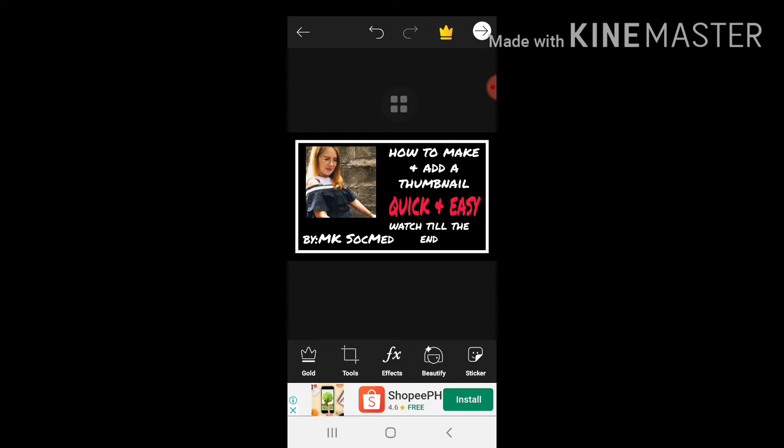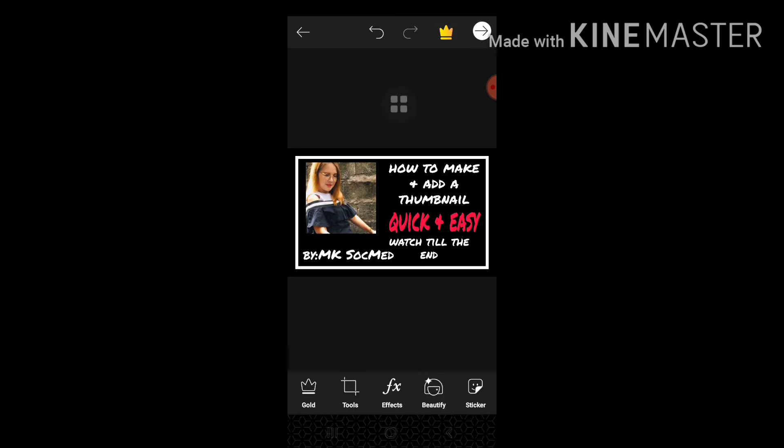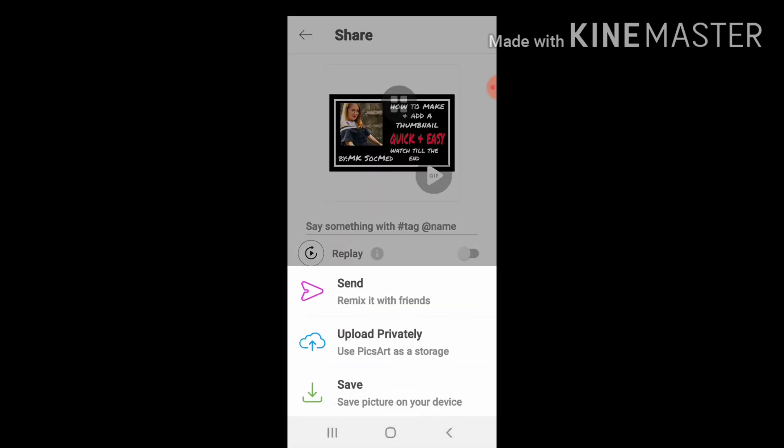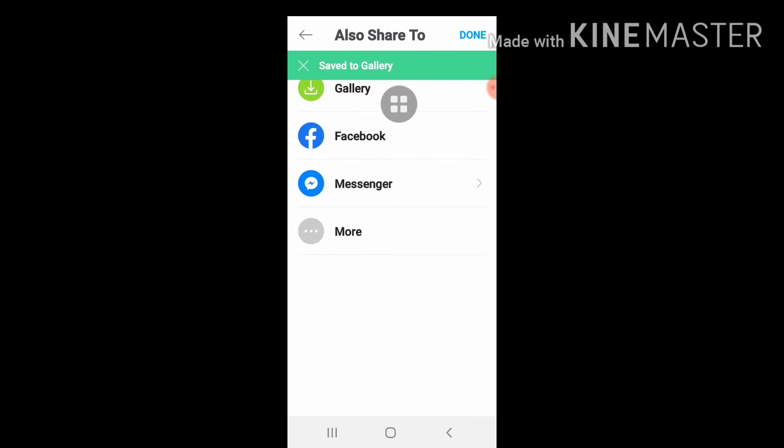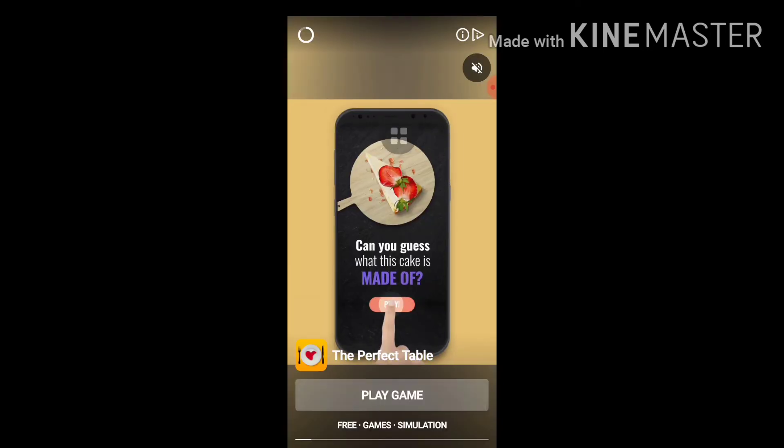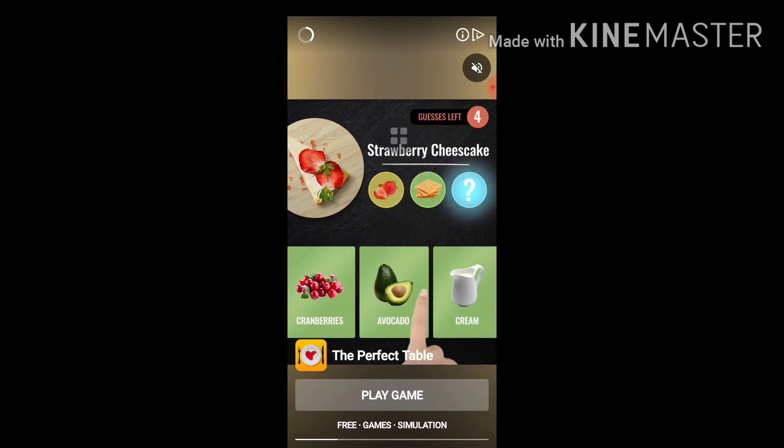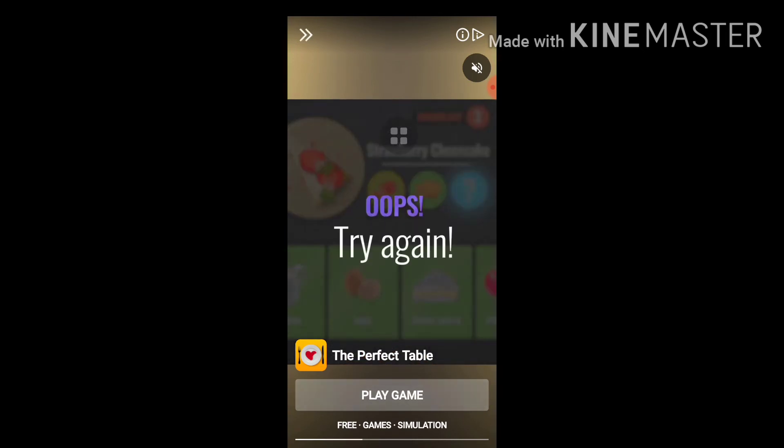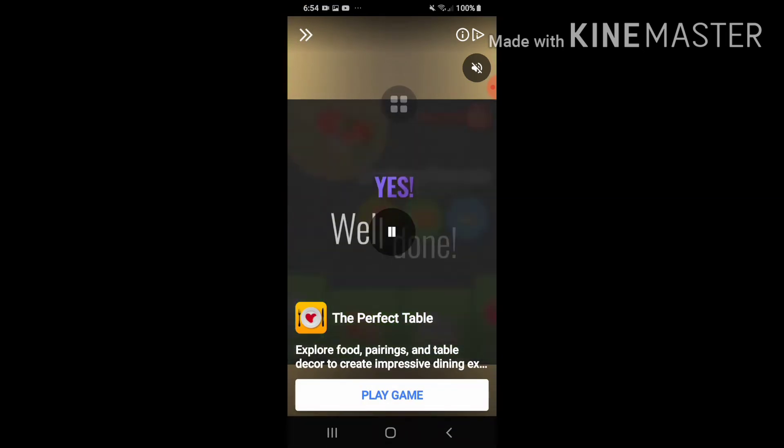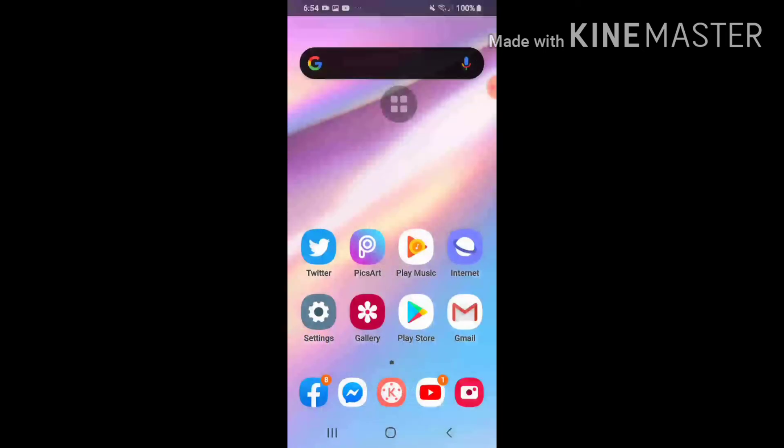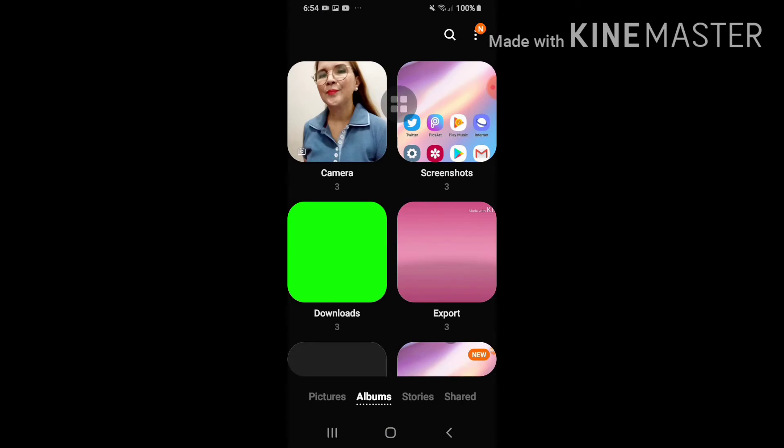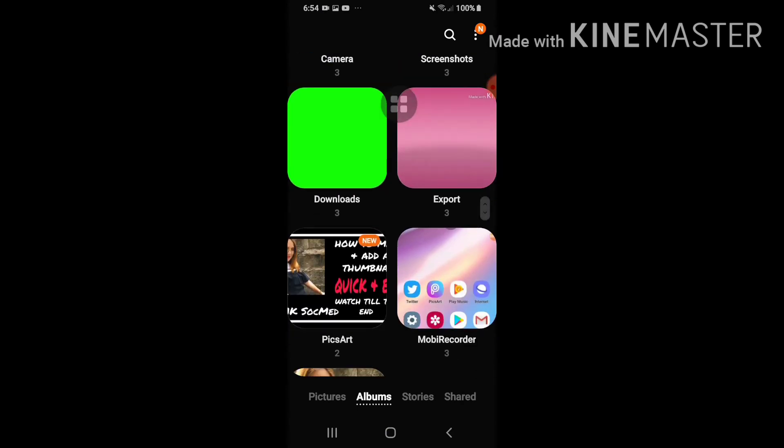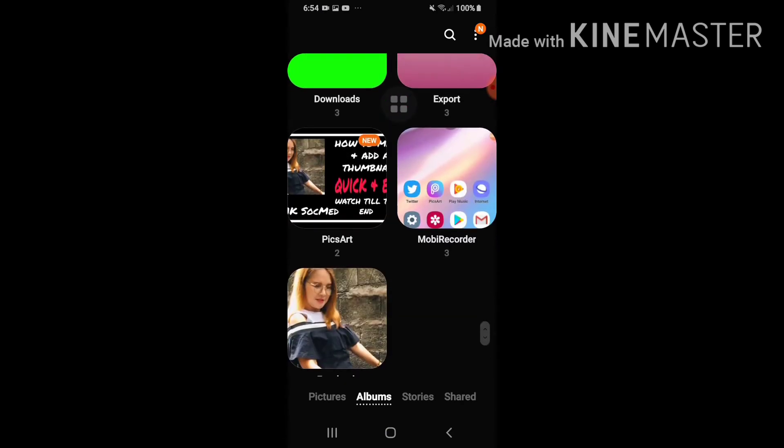Isa-save ko pa pala siya, sorry kalimutan ko. Kailangan pa pala siya munang i-save. Ayun, save. Save the picture on your device, done. Sigurado namang nasa gallery na siya. So to make sure punta tayo sa gallery at i-check natin kung nakasave na talaga siya. Ayun, nakalagay na siya sa gallery.